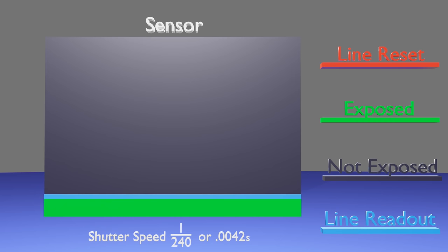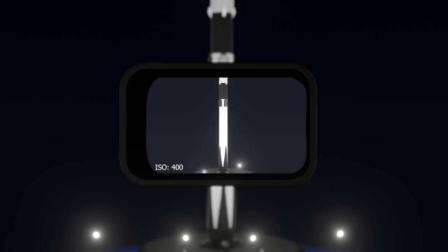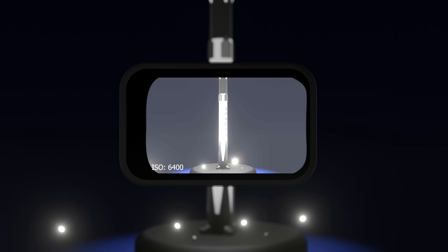The second factor that controls how bright each frame is, is the ISO. The ISO is a digital amplification applied to each pixel on the sensor. This amplification will lighten the frame a specific amount to ensure the subject is properly exposed.